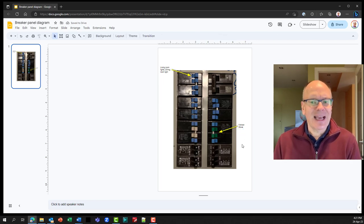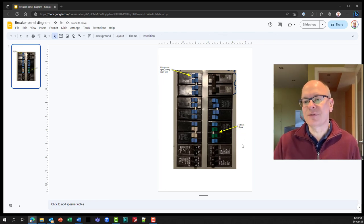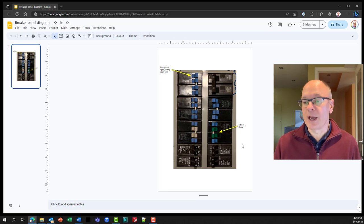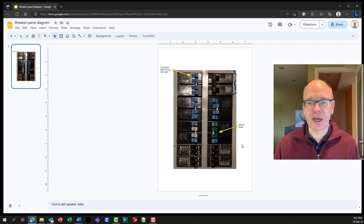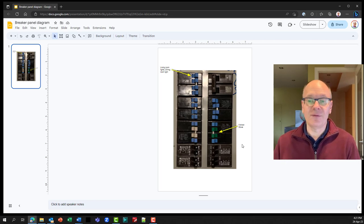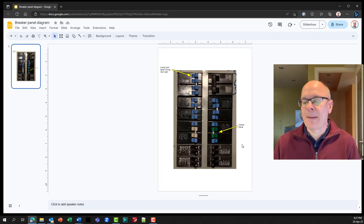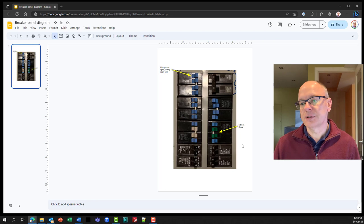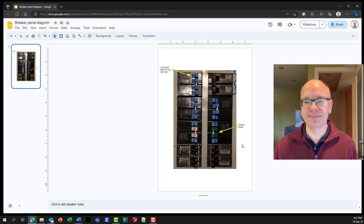Now you can see how we can document every single breaker. As we identify them, we can put the text, put the arrow pointing to the breaker. And now we have, when we get it all done, a map of all the breakers in our panel and exactly what they control.